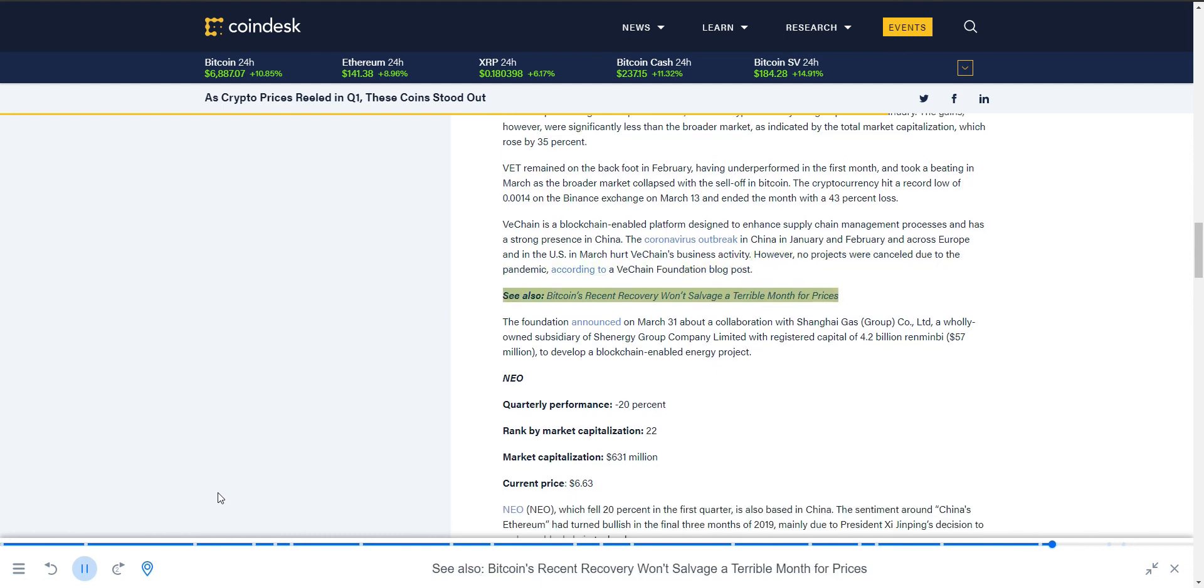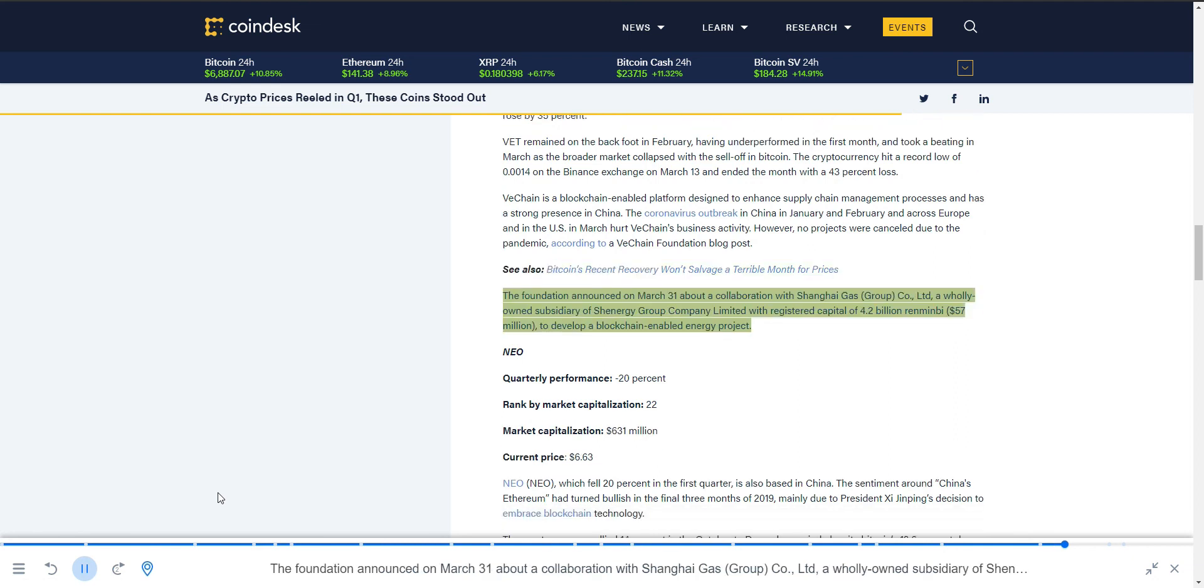The foundation announced on March 31 about a collaboration with Shanghai Gas Group, a wholly-owned subsidiary of Shenergy Group Company with registered capital of 4.2 billion renminbi or $57 million, to develop a blockchain-enabled energy project.